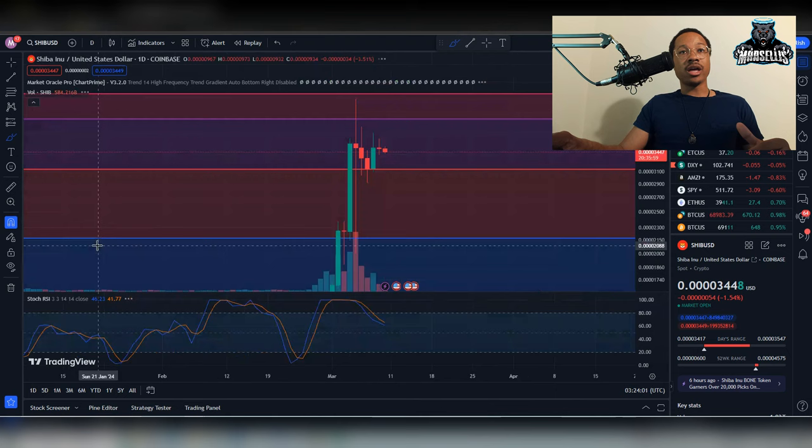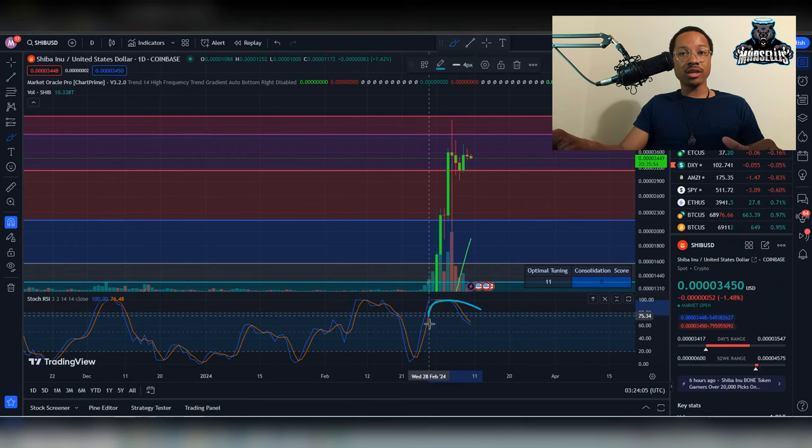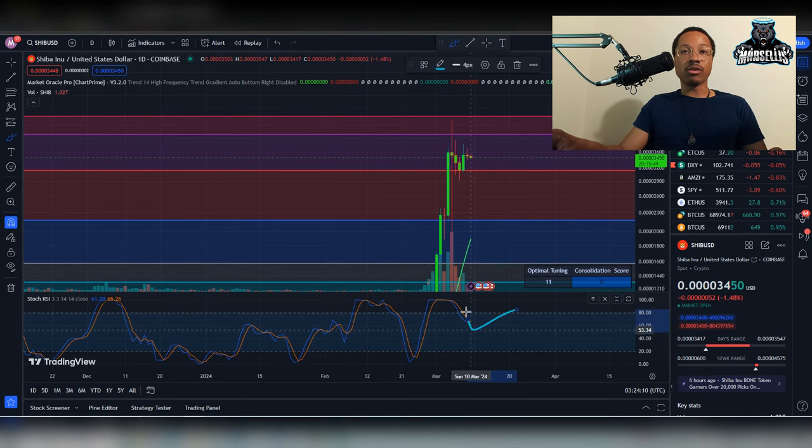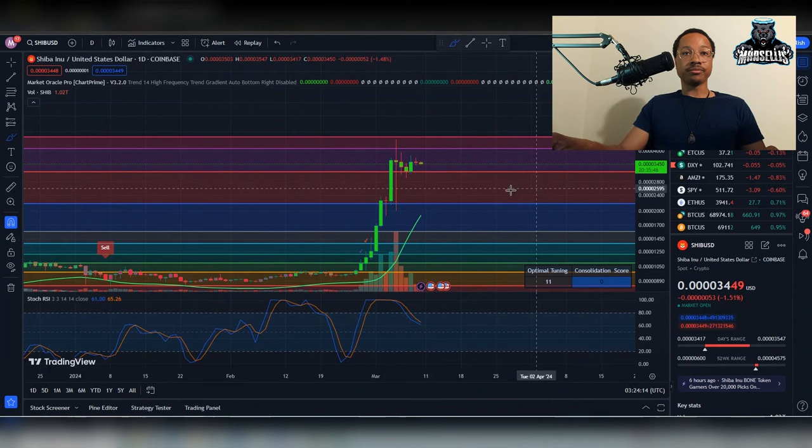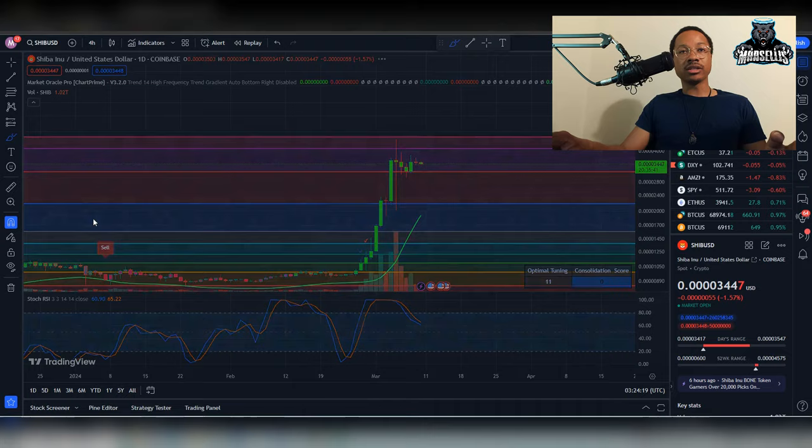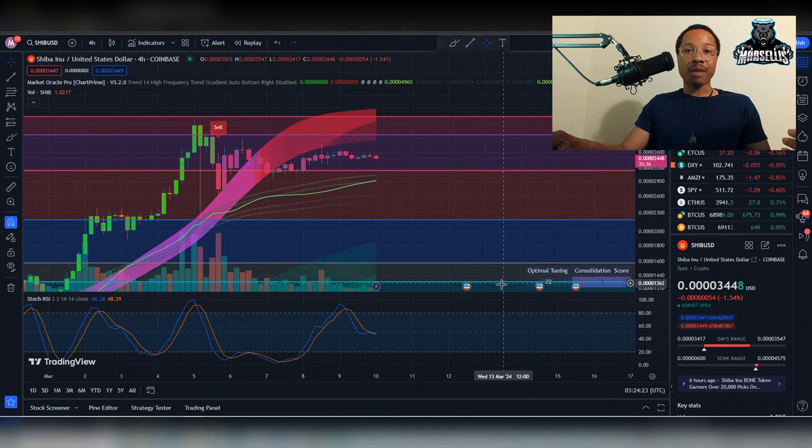Looking at the daily chart, the RSI still hasn't crossed yet. It has the possibility to cross and then go back up. That's what we're watching out for. Now, besides all this, the most important thing I like to look at with Shiba Inu is not even Shiba Inu but the whole crypto market. What's about to happen?